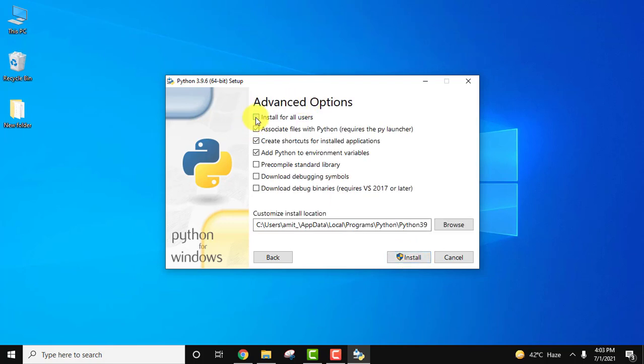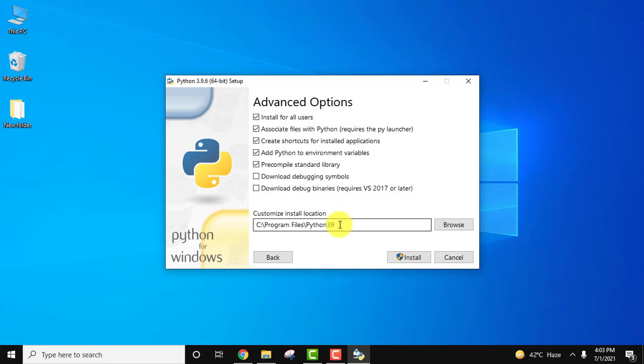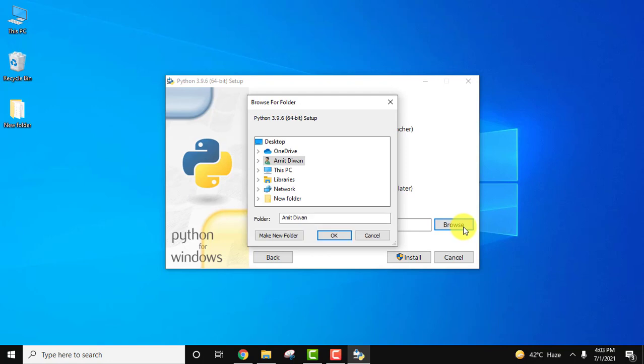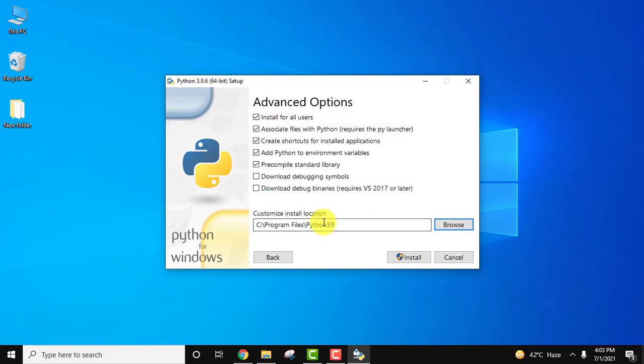Advanced options: install for all users. You can select it if your system is used by more than one person. I am the only person using this system, but still I always prefer to check this option. Rest keep as it is. Here it will create a folder Python 3.9 in program files. If you want to change the location click on browse, but I think this is fine. I'll click on cancel and keep the same location. Now let us click on install.